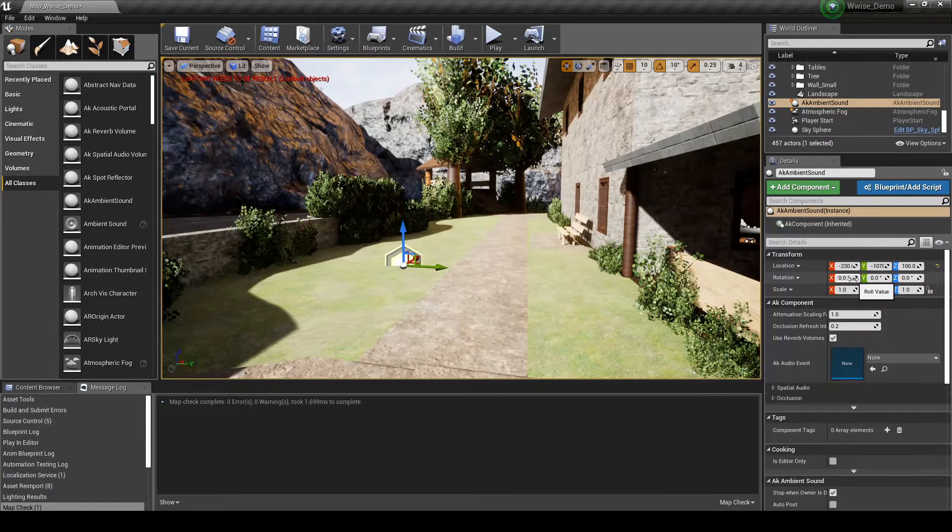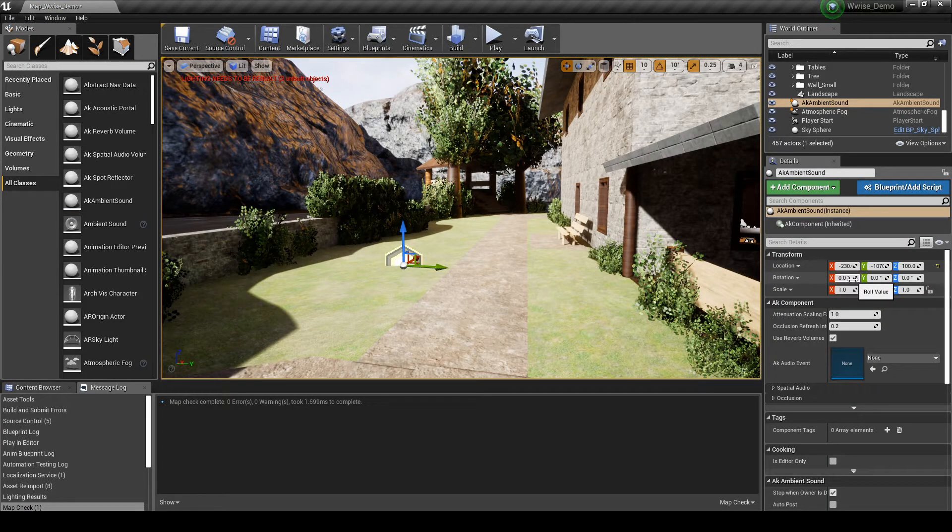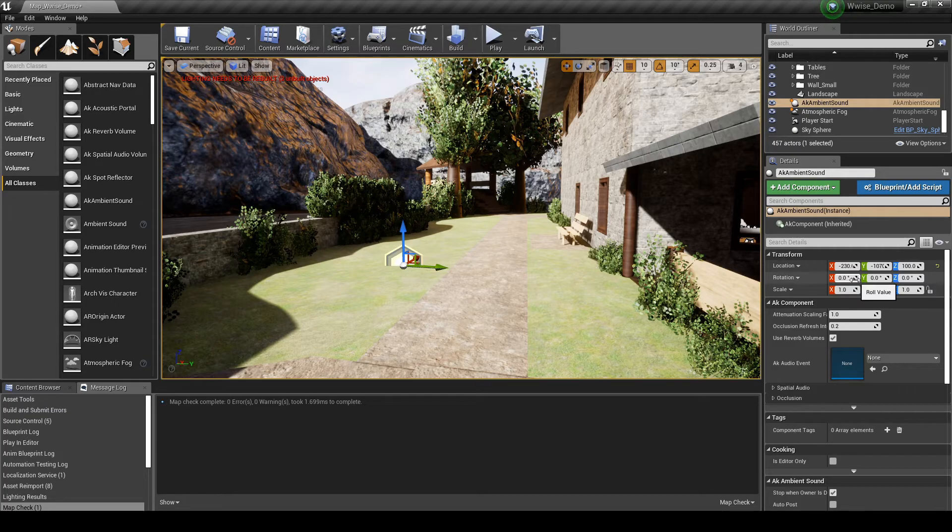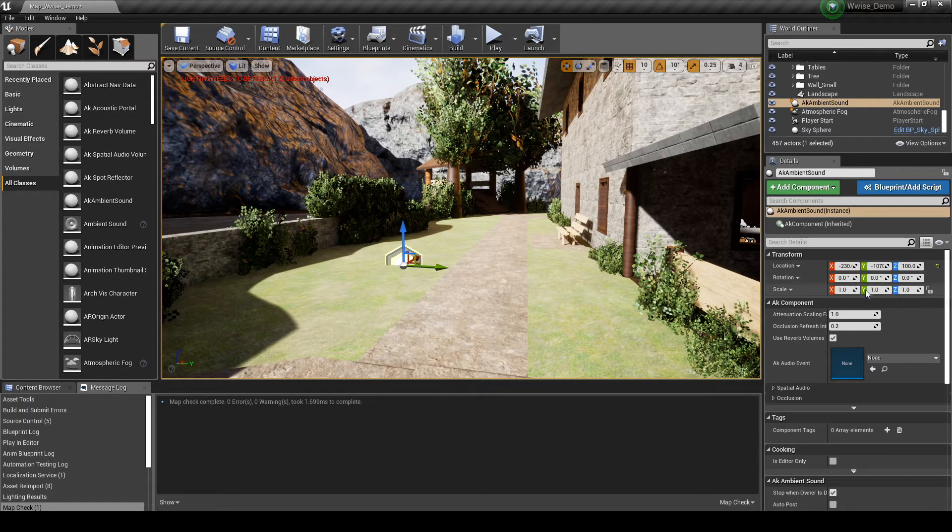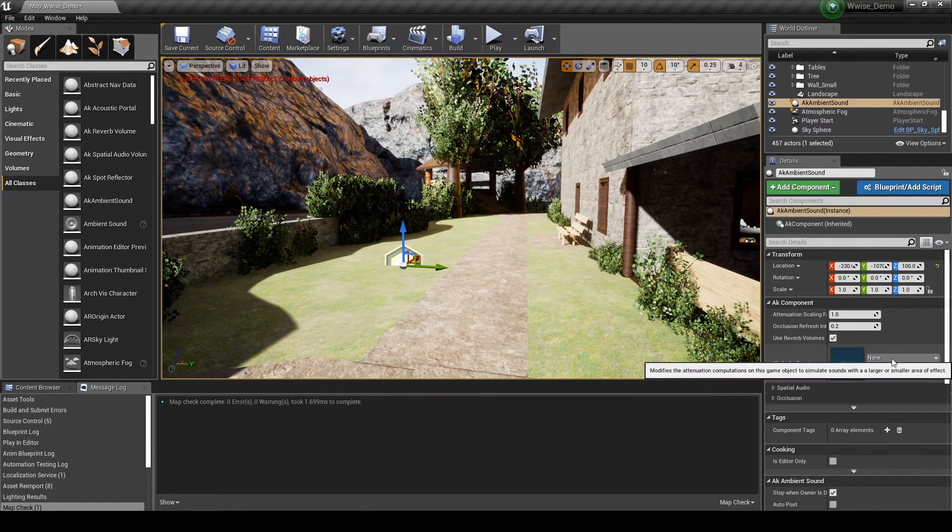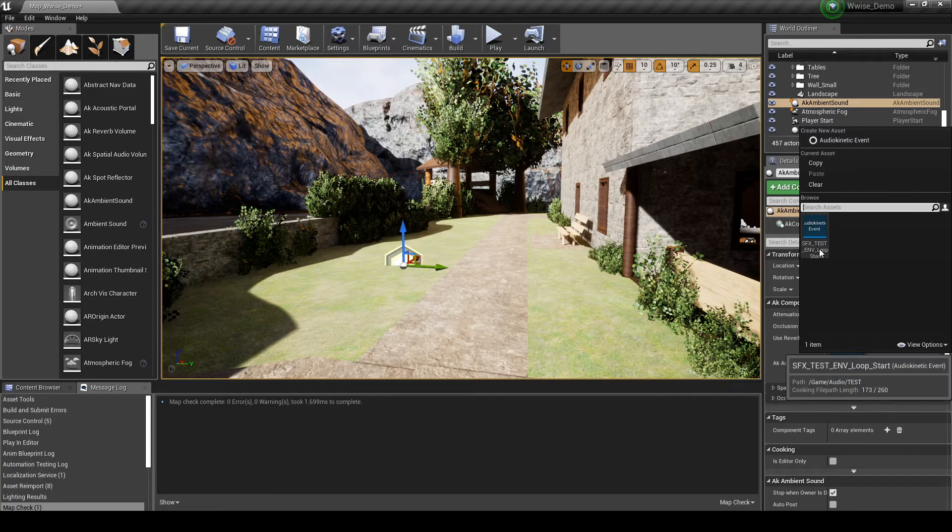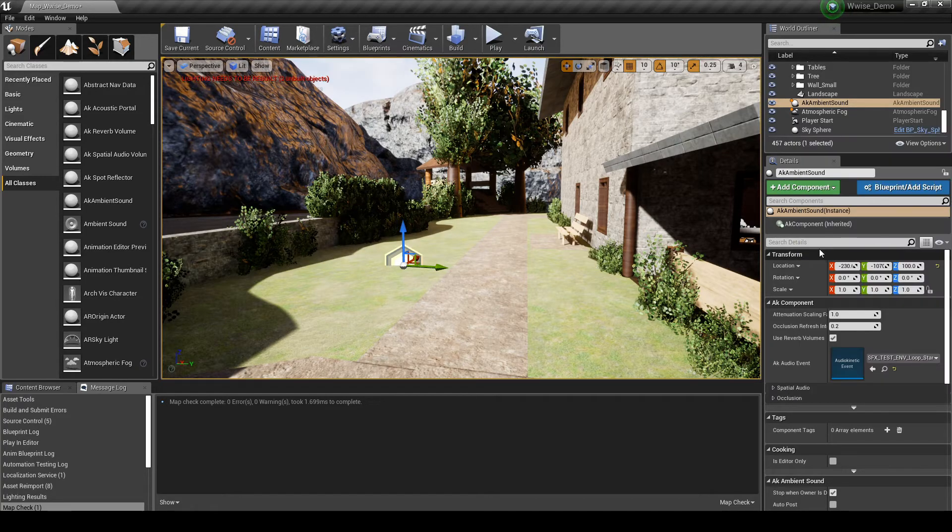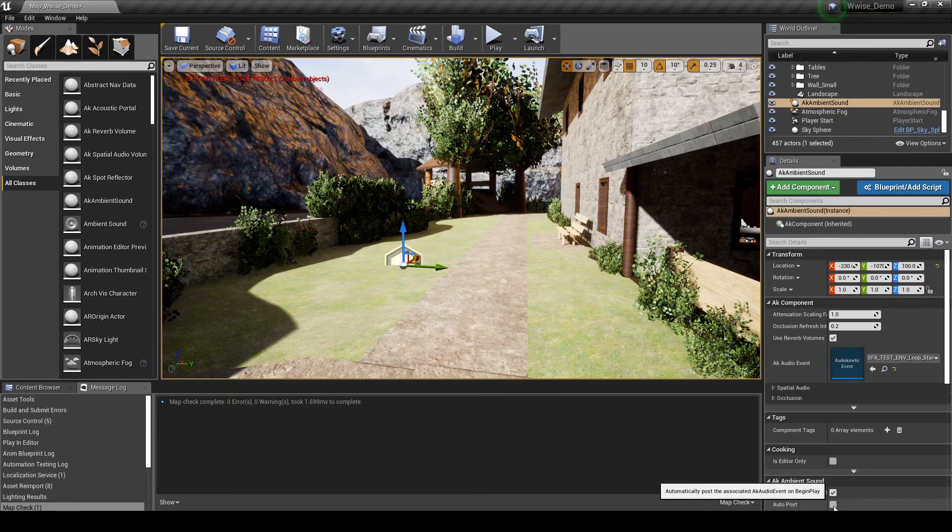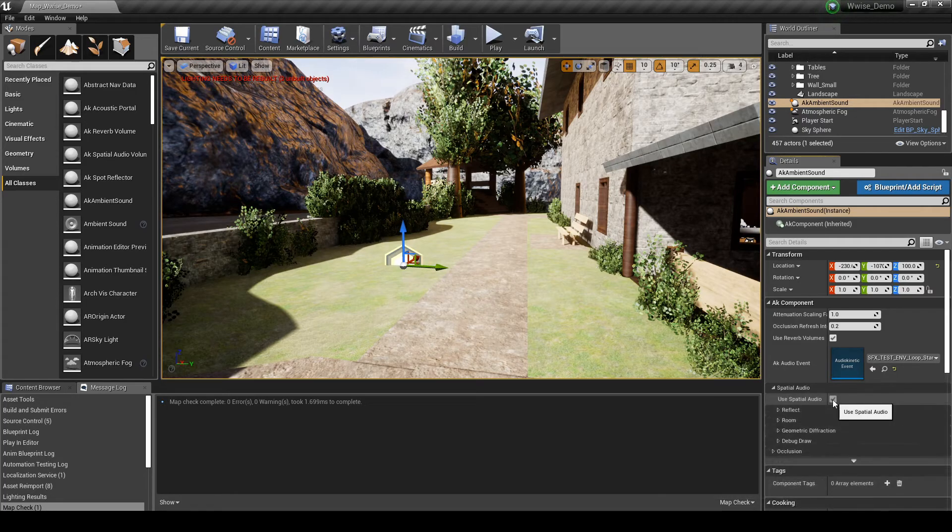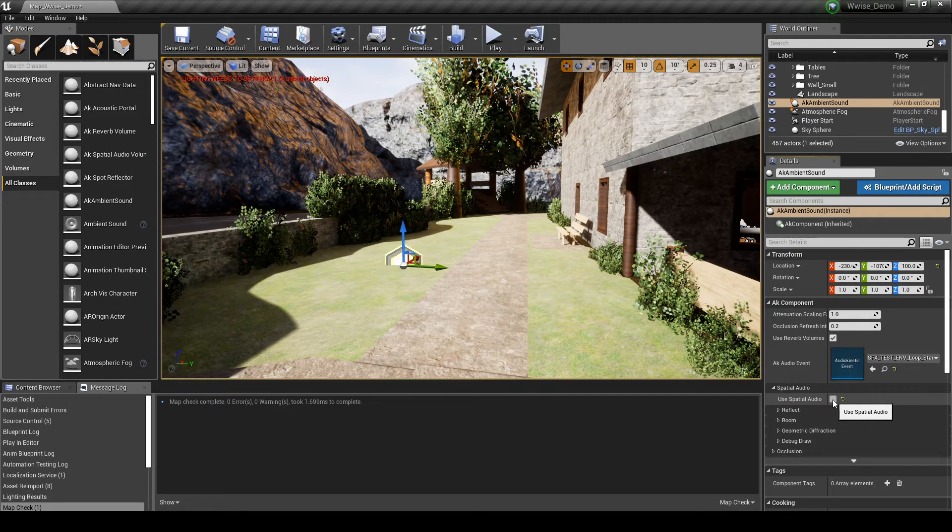In the Details tab, add the following changes. AK Component, assign the event to the AK Audio Event. AK Ambient Sound, tick Auto Post. Under Spatial Audio, untick the Spatial Audio tick box.